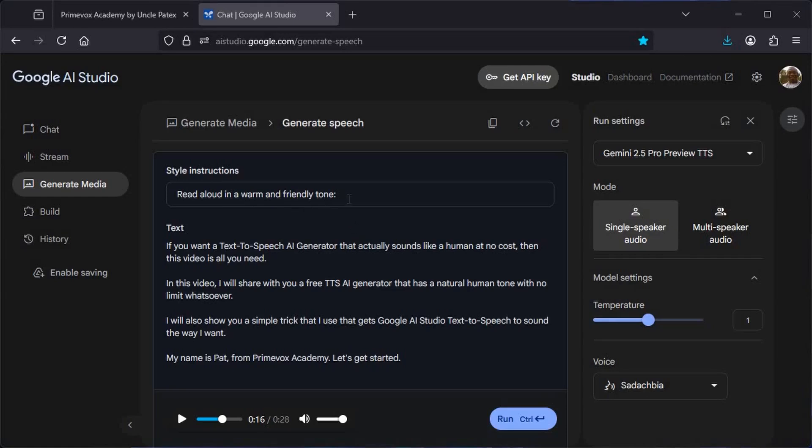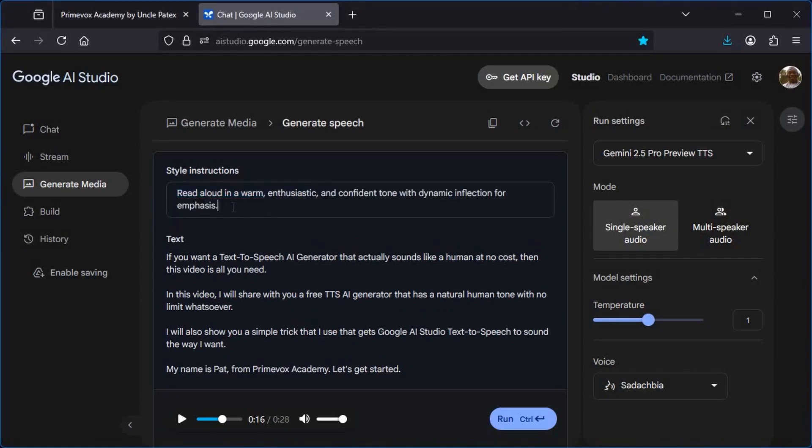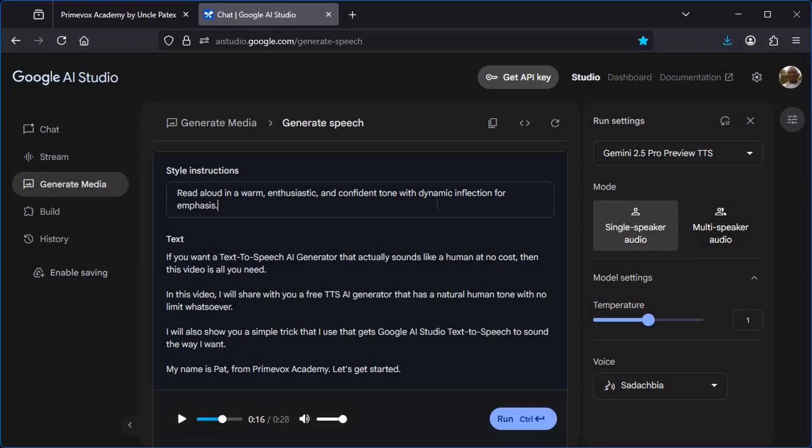What I will do is to enter it as read aloud in a warm, enthusiastic, and confident tone with dynamic inflection for emphasis. Do you understand? These words at the end are very important: dynamic inflection for emphasis. What this thing will do is that it will not just read it one way, just like that. It will be emphasizing on certain words. So let us try to regenerate it again and see the impact of this new instruction.